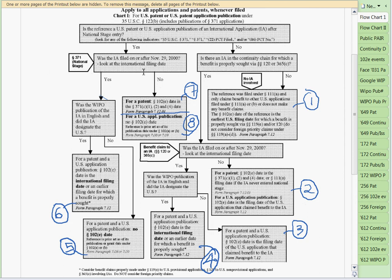On the other side, if the answer is no — meaning it was not filed on or after November 29, meaning it was filed on November 28 or before — then for the patent, we look for the 102E date as a 371(c)(1)(2)(4) date. I'll need to show you in these examples how to find that. And for a U.S. application publication, there is no 102E date for the old 102E, so we're stuck using the 102A and B dates.